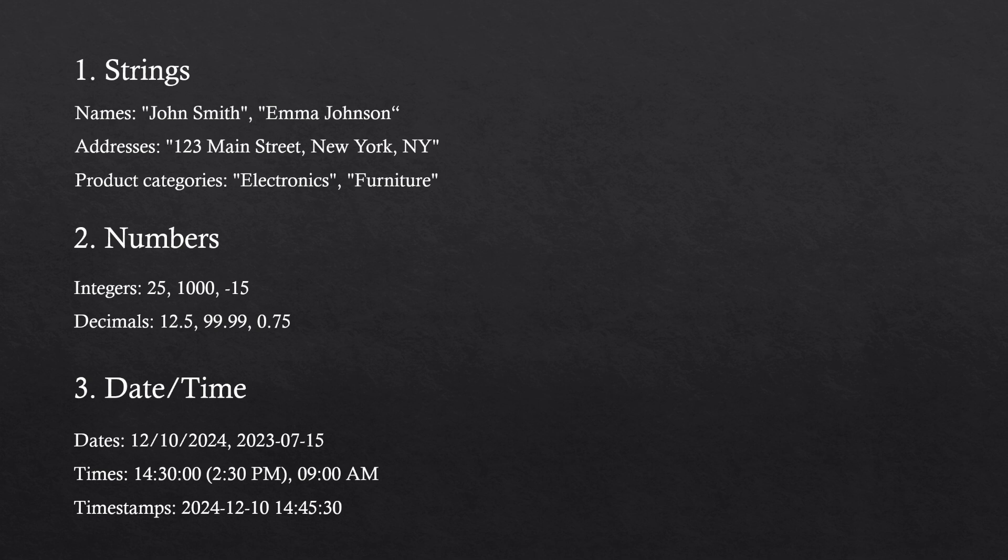Next, we have date time. Dates could be something simple like 12/10/2024. We have a day, a month, and a year, or it could be month, day, year. There are different formats within dates. Then we have times or timestamps. Times just indicate the time of the day. Timestamps are both date and time combined, so timestamps tend to be very specific. Then we have dates which give a general day, and times that just give a specific time.